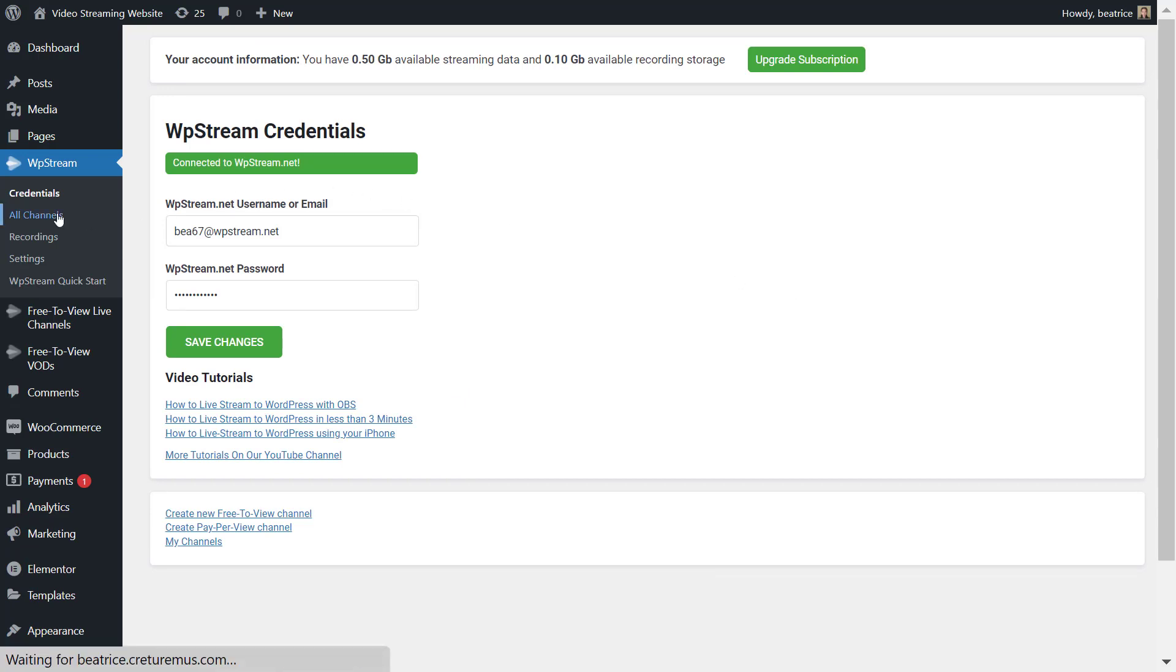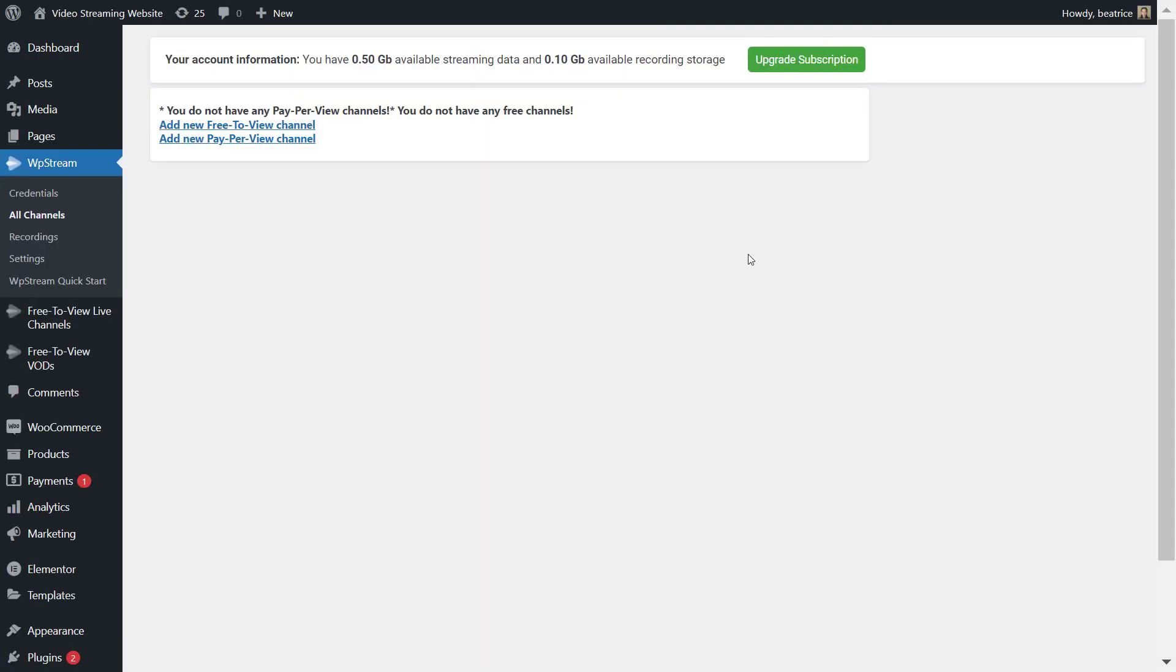Once you've done that, click on save changes and you'll be connected to WP Stream. Next go to all channels.